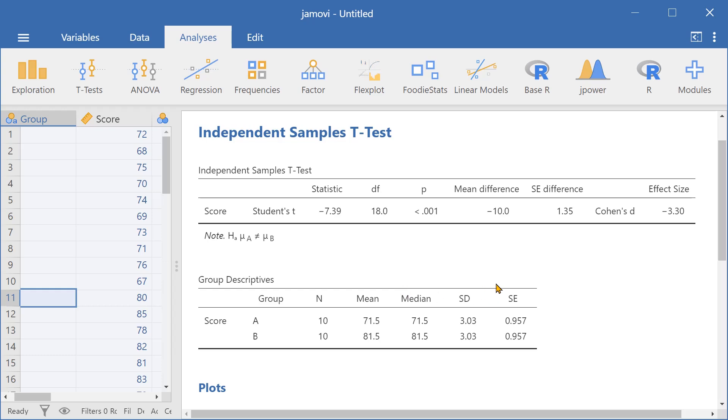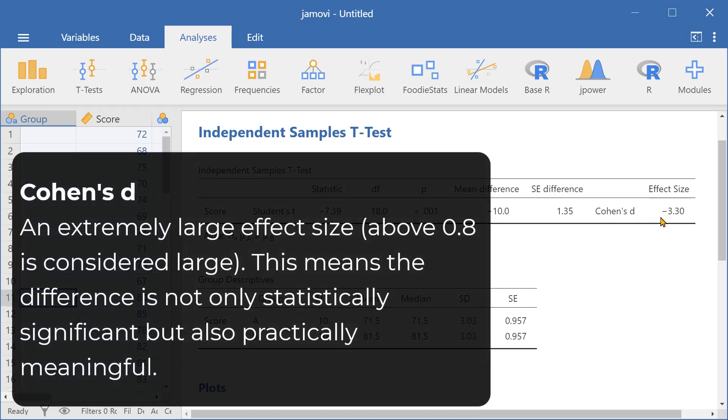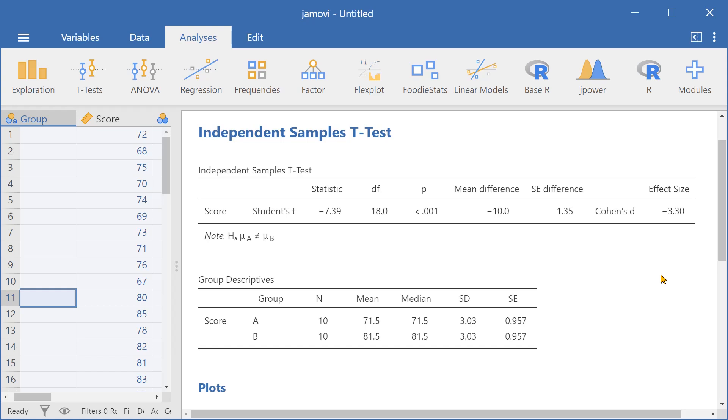We can also see that the Cohen's D effect size of negative 3.3 is very large, as any effect size above 0.8 is considered very large. This means that the difference is not only statistically significant, but also practically meaningful.